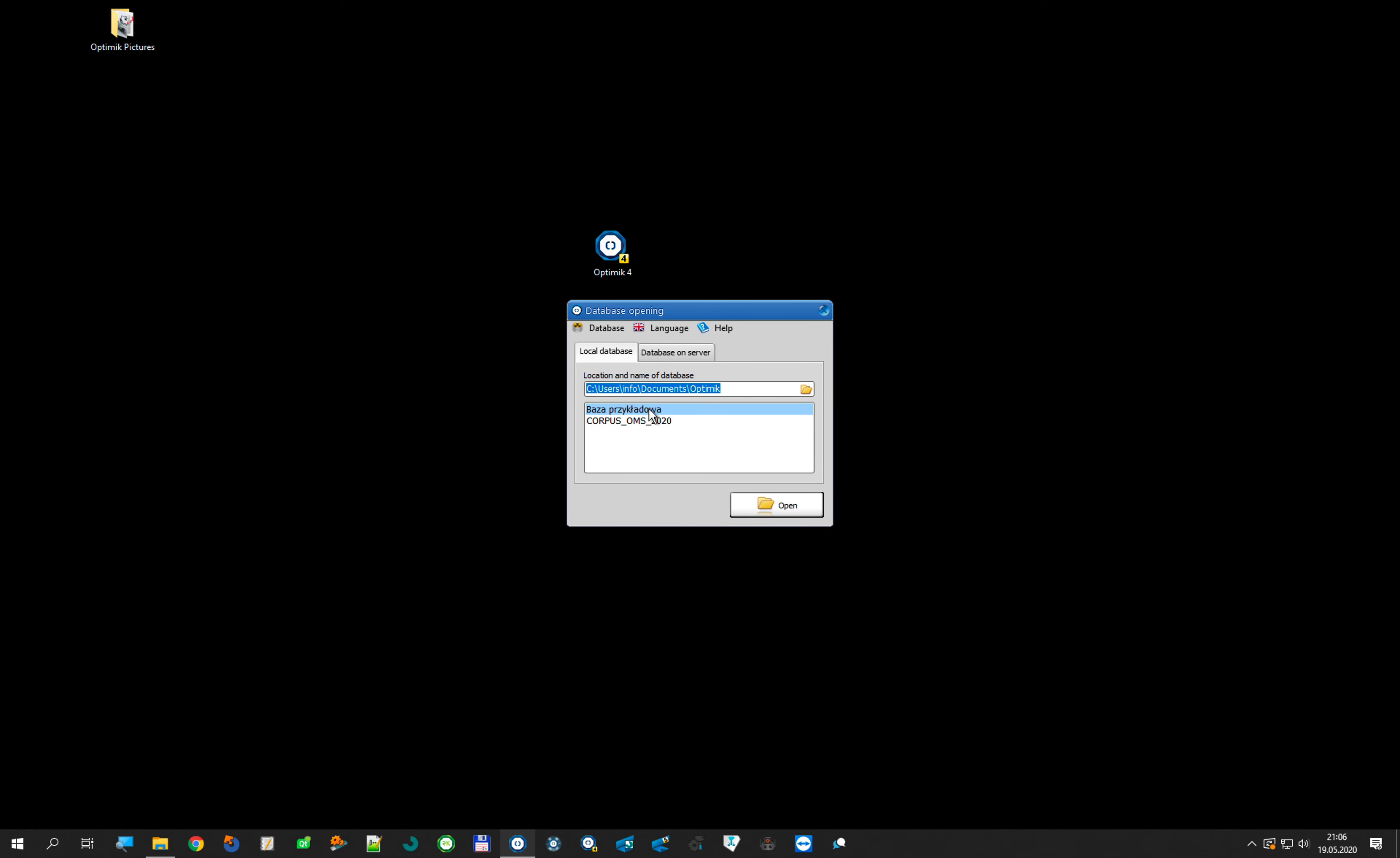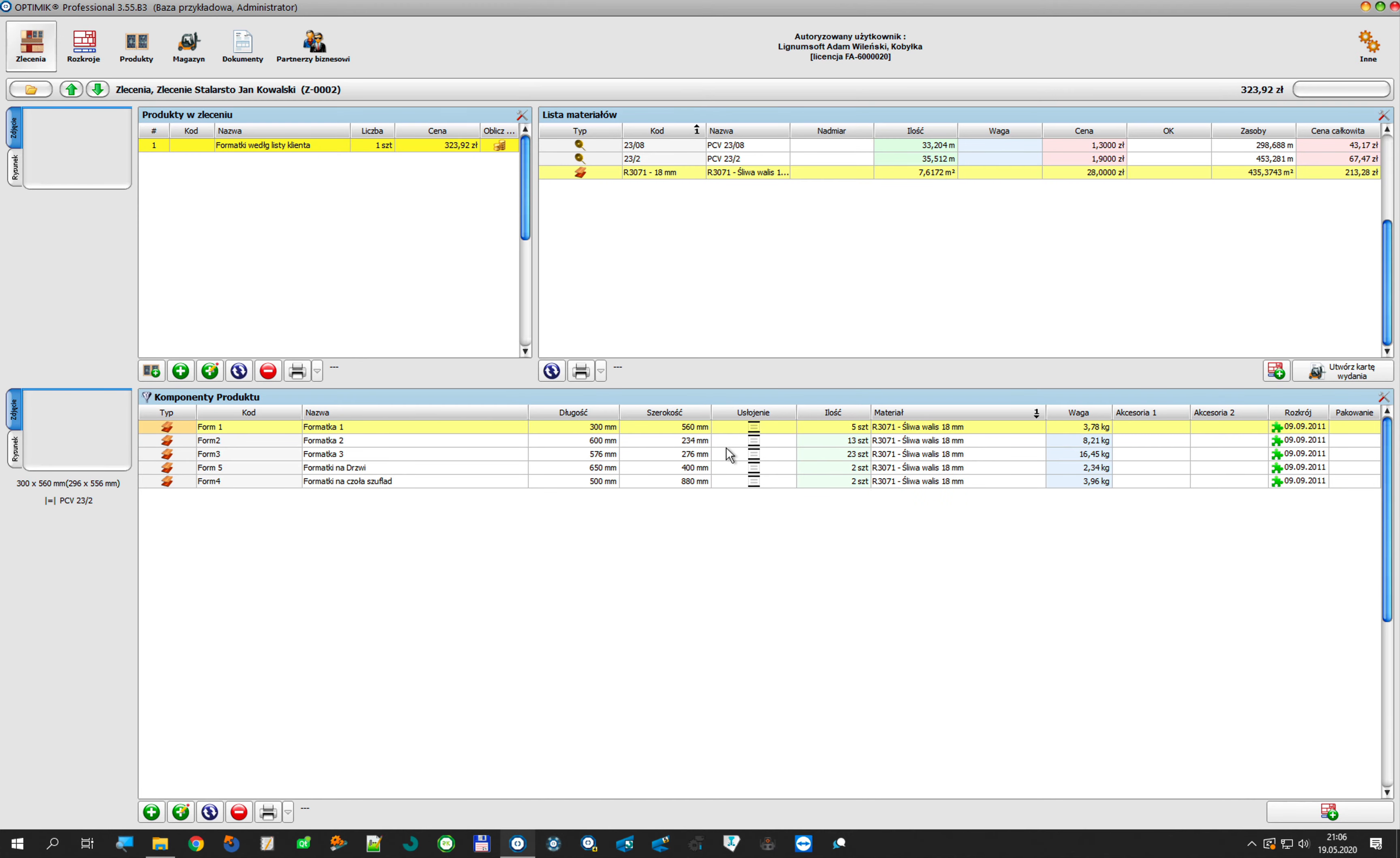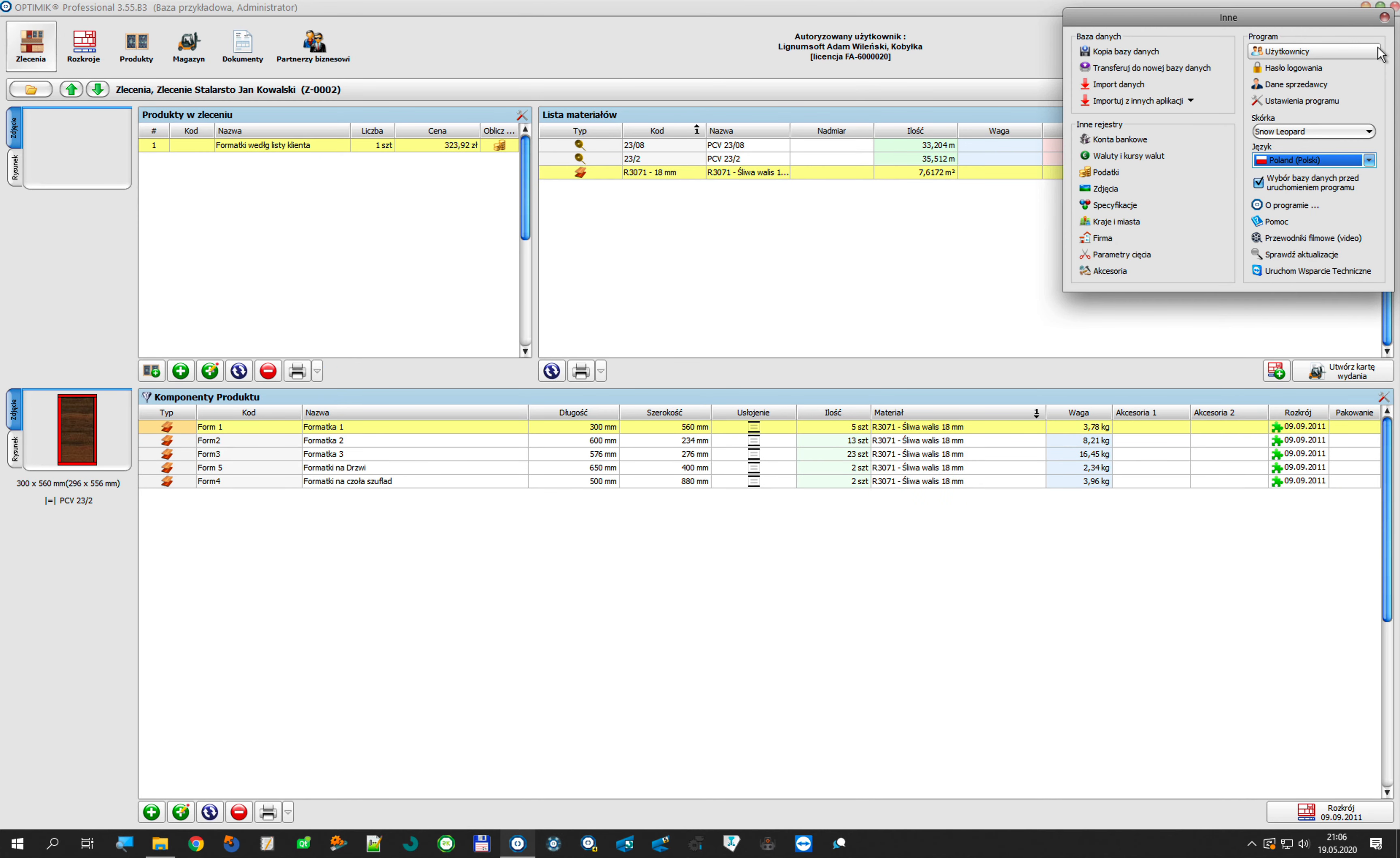Choose any database which we want to convert to OptiMik 4. We must open the database and do one thing: go to others.